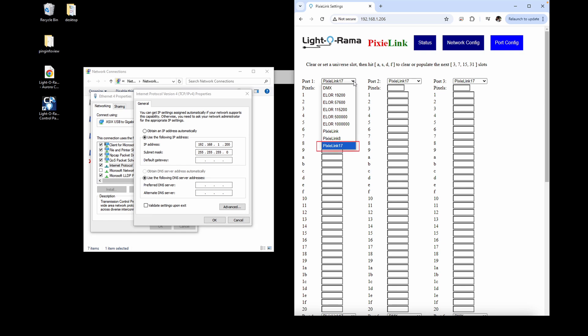The most common is Pixie Link 17 due to the significantly higher speed, and can only be used if there are only Pixie controllers on the network.